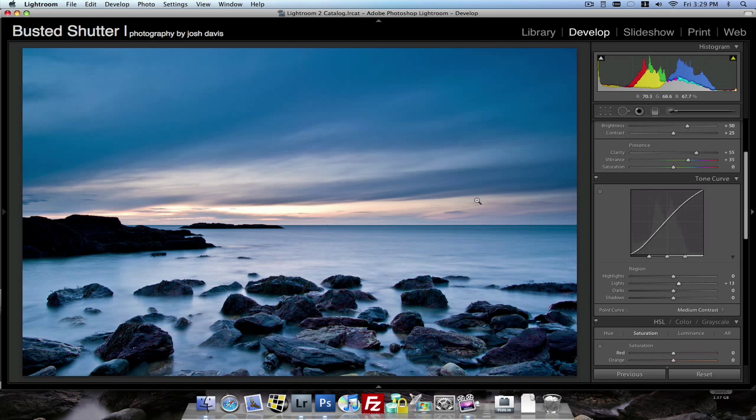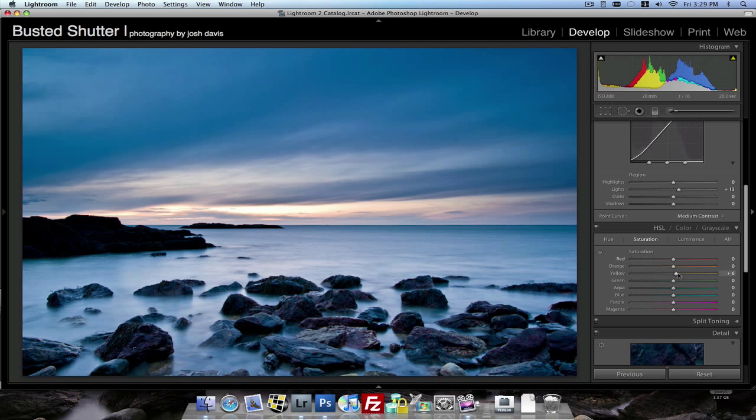Under my saturation, might bring up the yellows just a little bit. As well as the orange, the red. Kind of boost the colors in that sunset there.